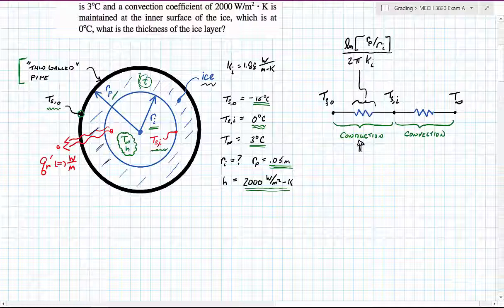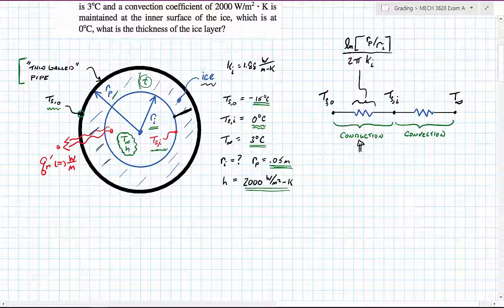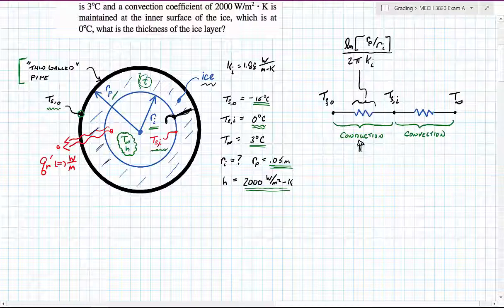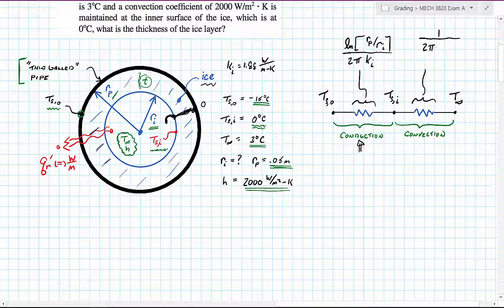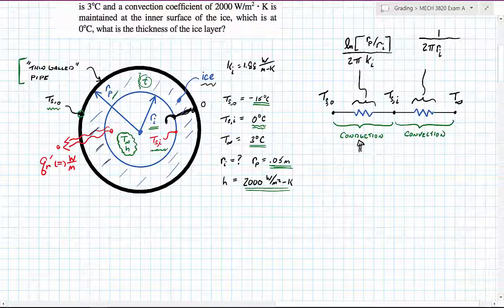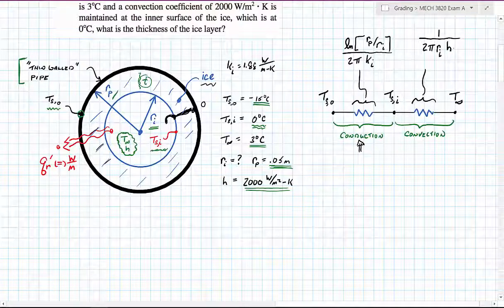That takes care of heat transfer through the solid layer. Now we need to account for heat transfer from the solid layer into the liquid water — or going the other way, from the liquid water at the higher temperature out to the ice and then to the ambient air. The resistive term for convection is 1 over 2π times the radius of the ice layer times the convective heat transfer coefficient.